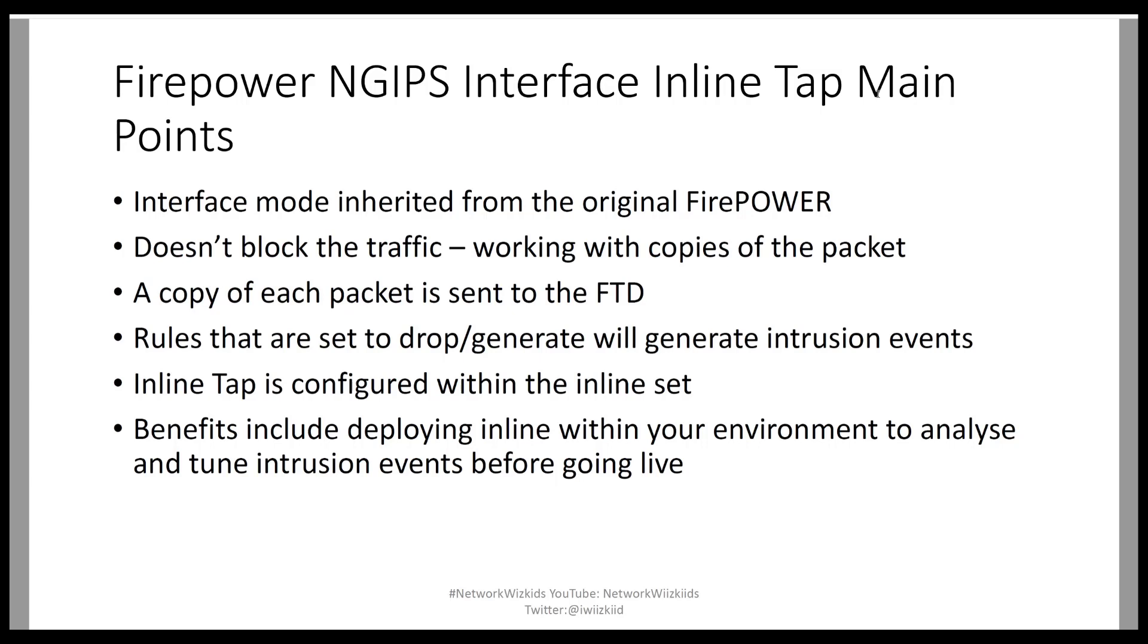Inline tap doesn't block the traffic. What we're working with here is essentially copies of packets that are sent through the box, so we'll take a look at that afterwards. A copy of each packet is sent to the FTD. The packets themselves are basically copies which are going to the FTD, and the benefits really are when you want to deploy the next-generation IPS inline within your environment, but before enabling any sort of rule sets or creating any rule sets, you have the ability to analyze and tune intrusion events before going live in your environment.